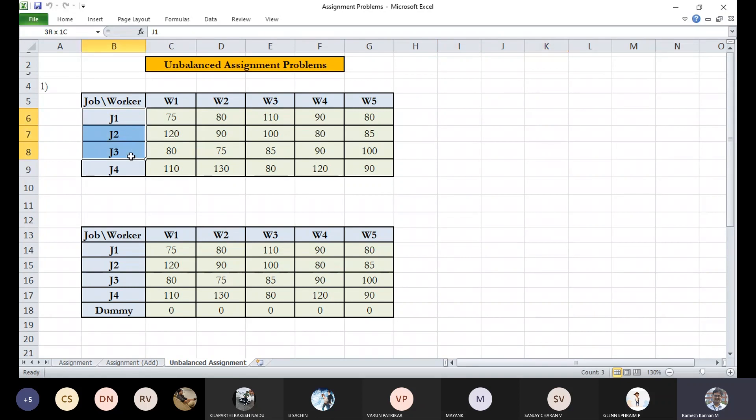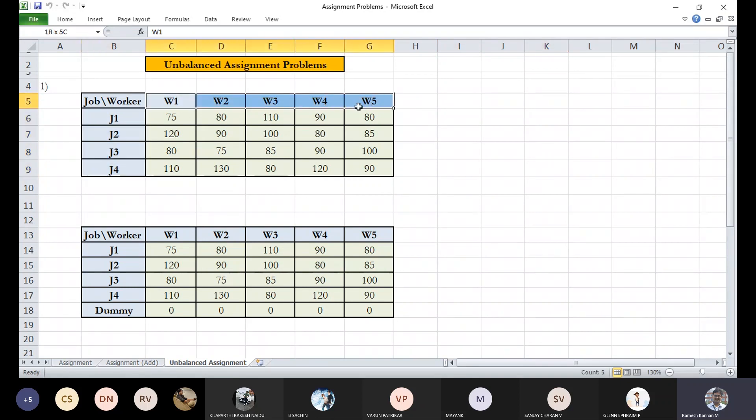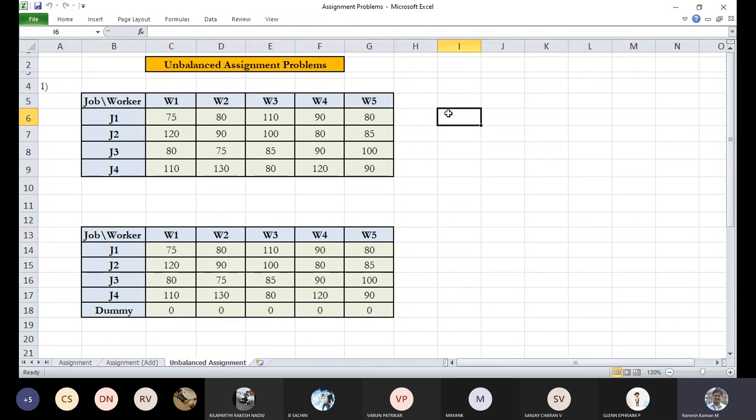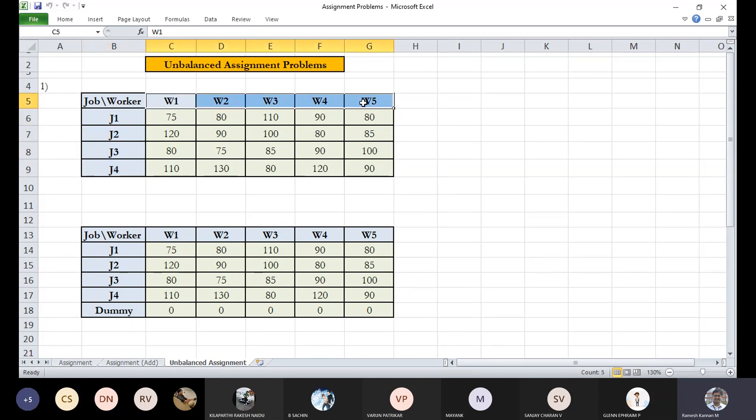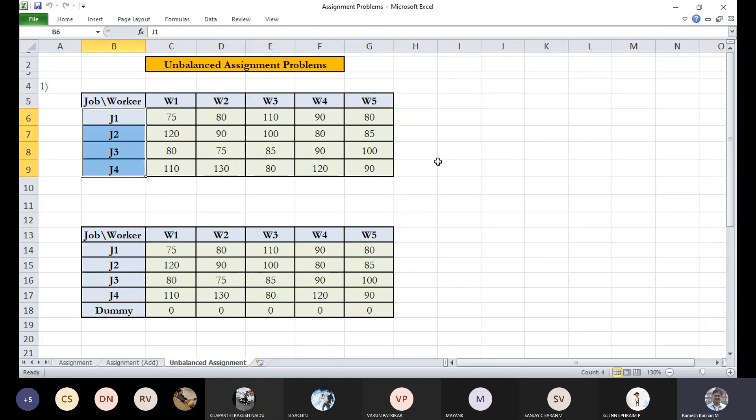In this case, we have got four jobs, but the destination or working place for executing the particular job is five in number. This means the destinations are more than the source. The supply is more than the demand. In this case, we cannot execute directly the unbalanced assignment problem.